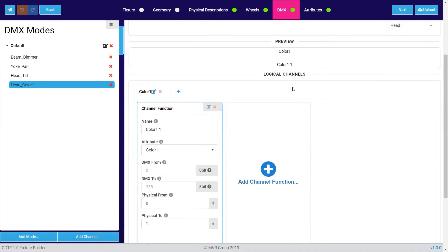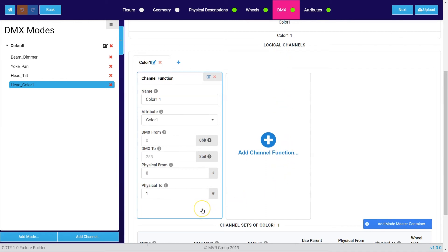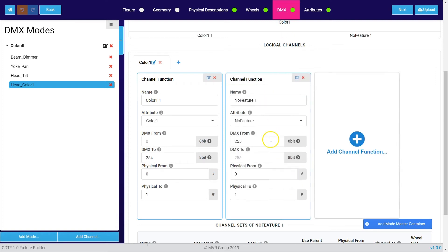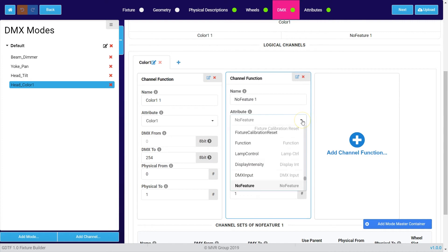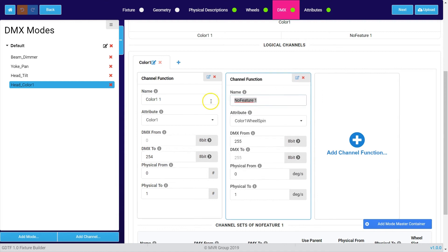If we scroll down we can split this logical channel into multiple channel functions. For example, when my color wheel has a color wheel selection part and also a color wheel spin part, I can add another channel function which is then for example color 1 wheel spin. I can give this a name.